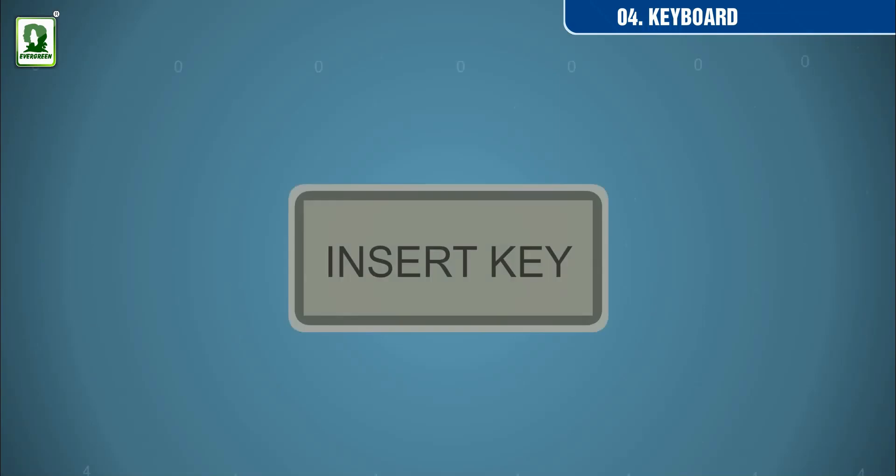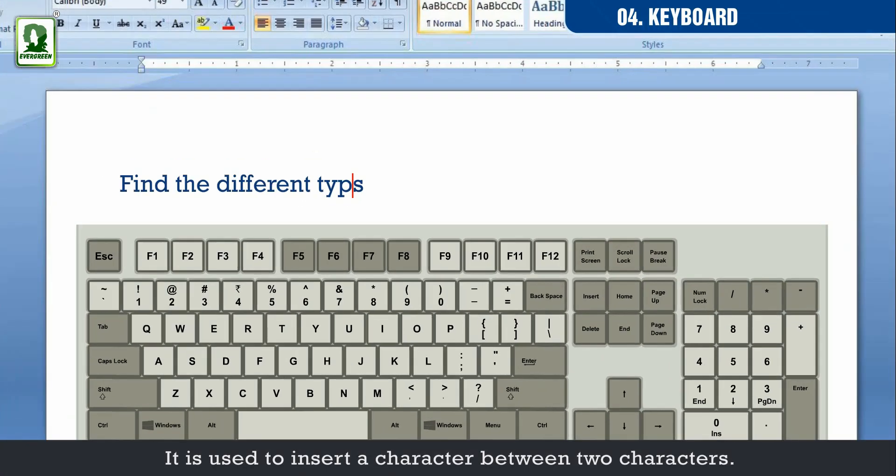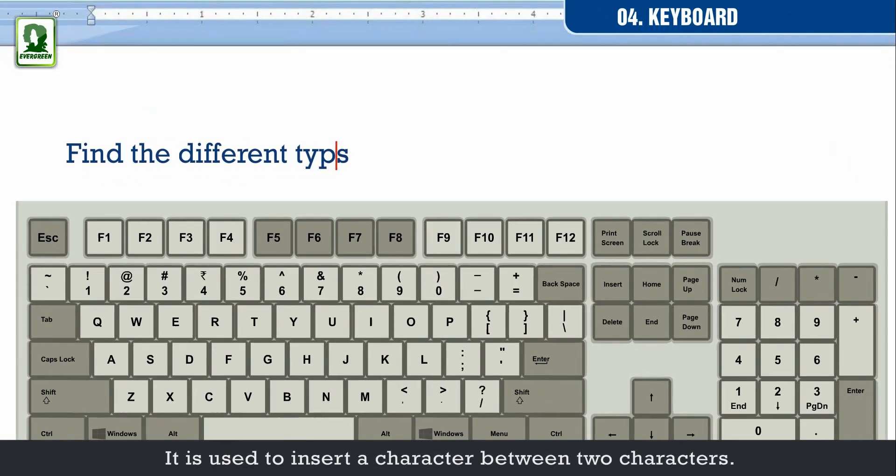Insert key. It is used to insert a character between two characters.